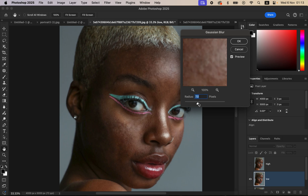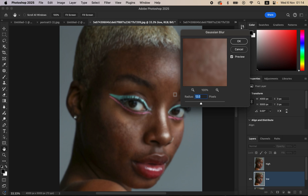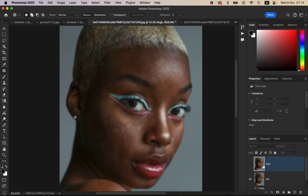Left-click and drag to adjust the radius and see the effect in real time. If you want to retain more textures, use a slightly higher radius; if you want fewer textures, use a lower radius. For close-up images use a higher radius; for images further away use a lower radius. Stop at the point where the textures are just starting to disappear, then click OK.